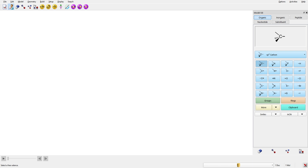Today we're going to do a tutorial on using Spartan to create molecules with repeating units. We're going to make a meta-linked phenylacetylene macrocycle in this case. So let's start.